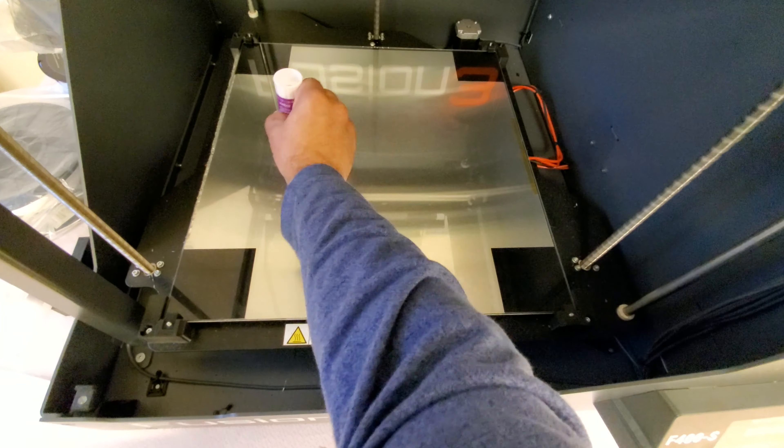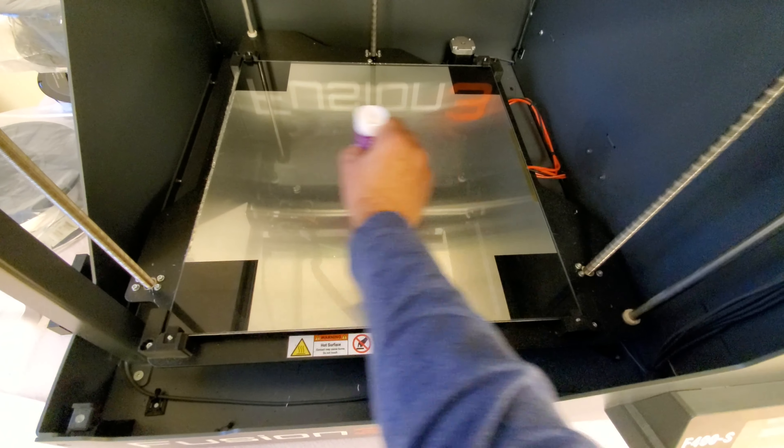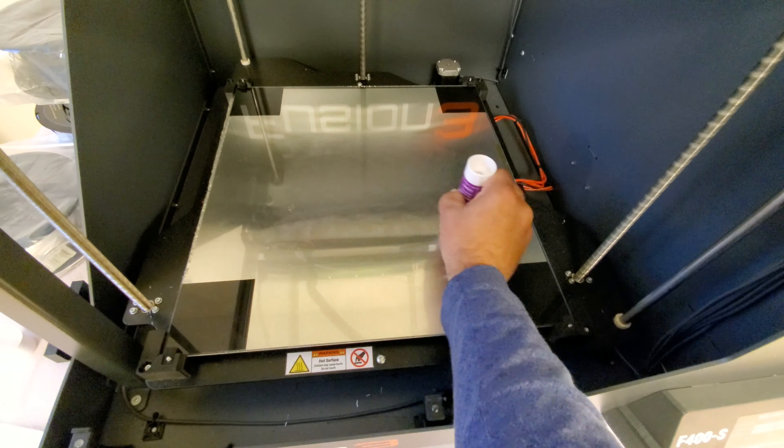Here I'm just prepping the 3D printer with a stick of glue so the filament will stick to it.